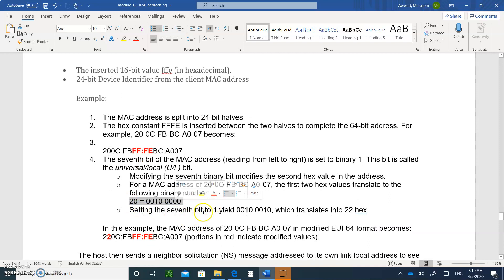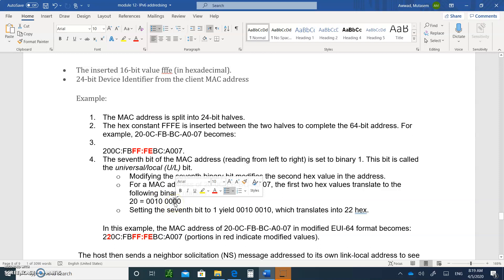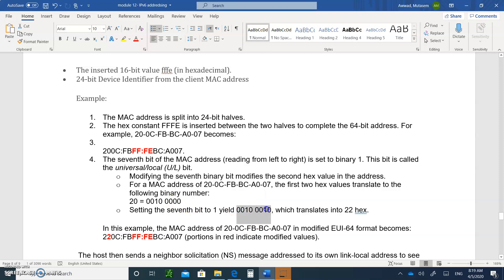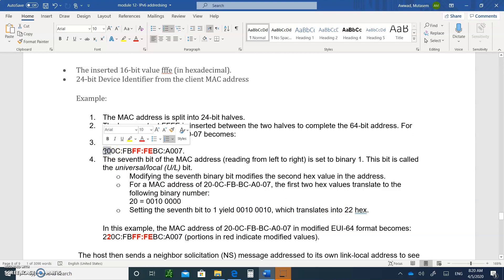So this is the 20, right? And then you're going to change the seventh bit, which is right here, setting this seventh bit right here, changing it from whatever it is, you toggle it. If it's a 0, it becomes a 1. If it's a 1, it becomes a 0. So in this case, because it's a 0, you toggle it to a 1, and then this number becomes 22. So instead of writing 20, you write 22 here in hex.